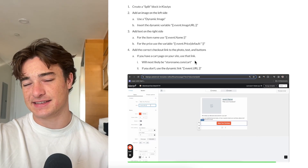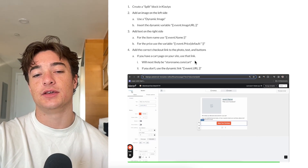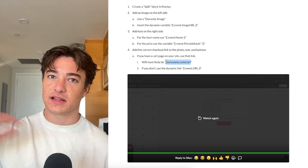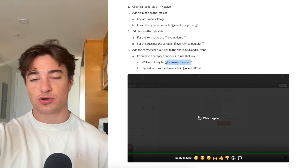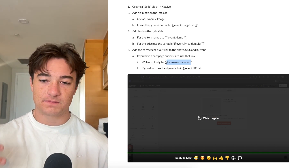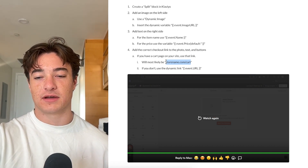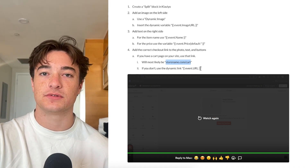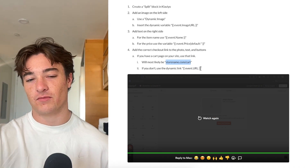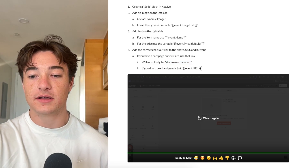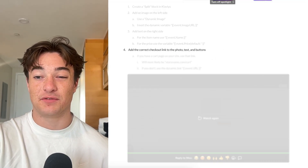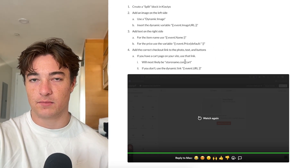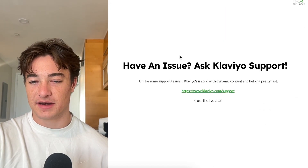I'd recommend at least testing — if you have a cart page on your site, like nike.com/cart, try linking to that and see if it converts better. Sometimes that does better because this link will take you to the product PDP rather than your cart. We've noticed better conversions most of the time when we use the cart page link.